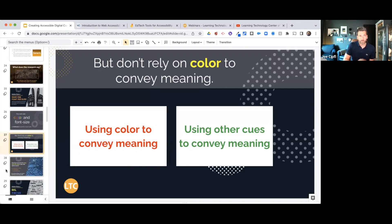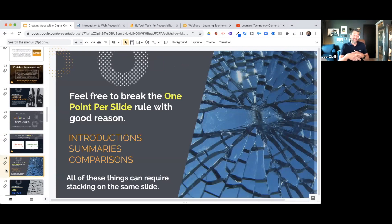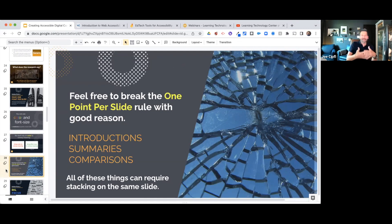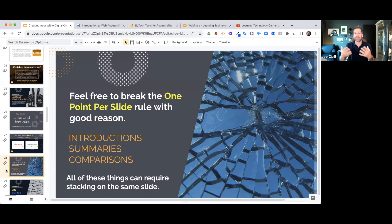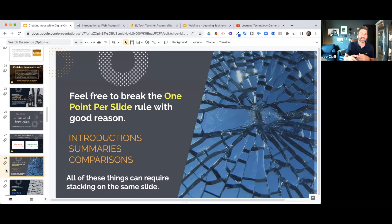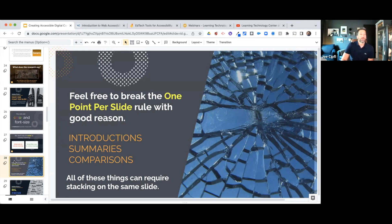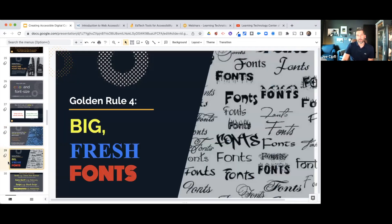You can break the one-point-per-slide rule when you need to — for introduction slides, summary slides, or comparison slides where you're comparing and contrasting things. I was a science teacher constantly making comparisons in my curriculum, so obviously one point per slide doesn't always work. Anytime you have slides that require stacking, summaries, or comparisons, you can break that rule — just be cognizant of it.